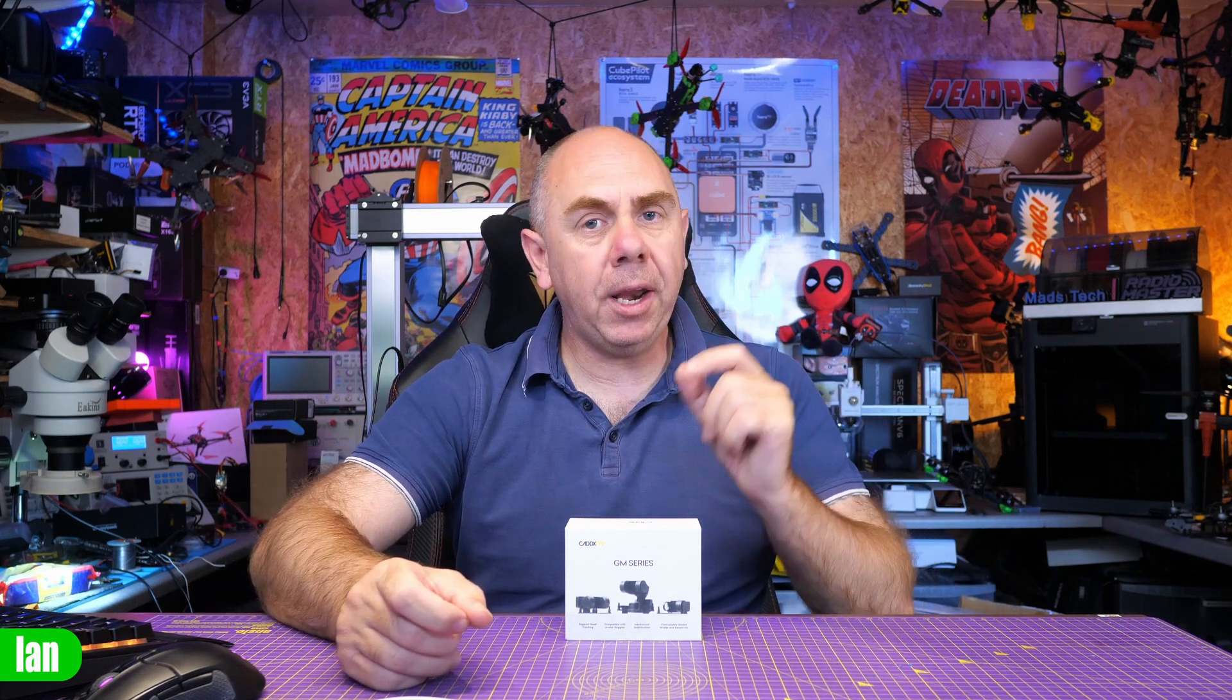You can update this gimbal not only through Betaflight or iNav pass-through, but you can even do it with an FTDI adapter as well. What I'm going to do in today's video is walk you through three different methods. The first method is with the official adapter, the second method is via Betaflight or iNav pass-through, and the third method is with an FTDI adapter.